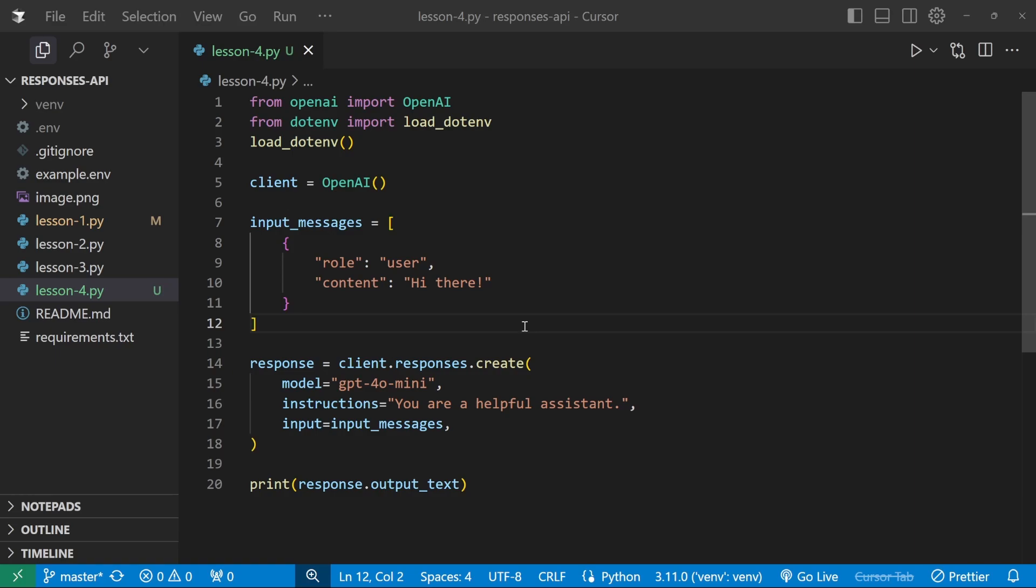But with the responses API, there's even a better way of getting the data, which also ensures type adherence.